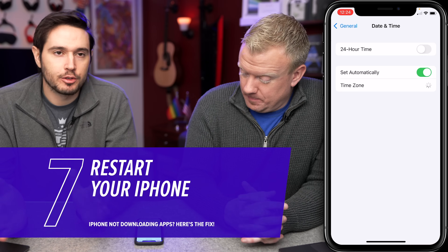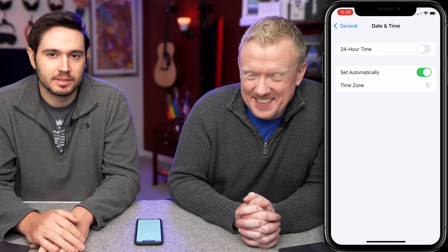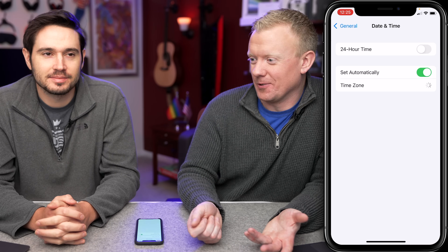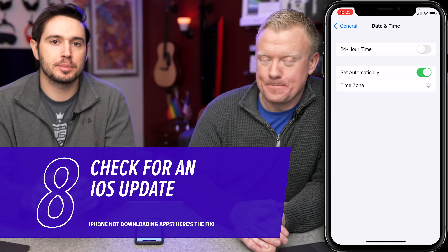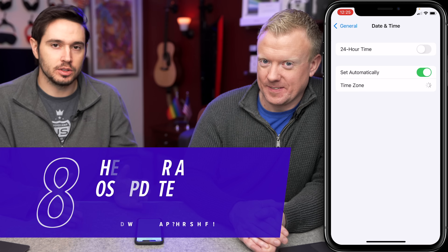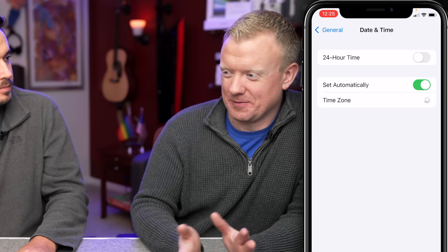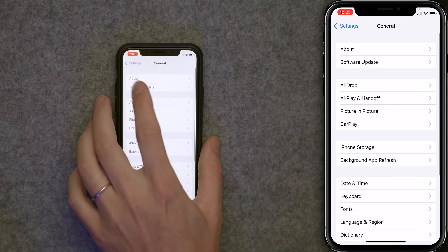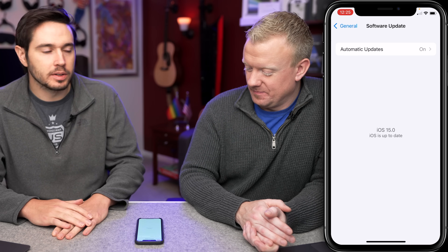Next, we're going to restart your iPhone. Could be a software issue — restart it, turn it off, turn it back on, give it a fresh start. After restarting your iPhone, check for an iOS update. The App Store is a native iOS app, so to update it you need to update the software on your iPhone — there's no App Store update inside the App Store. Tap back to General, then tap Software Update. Check for an iOS update, and if one's available, tap Download and Install.